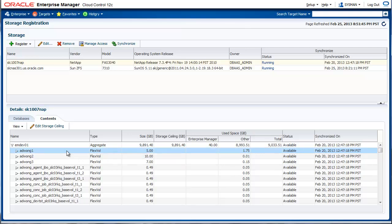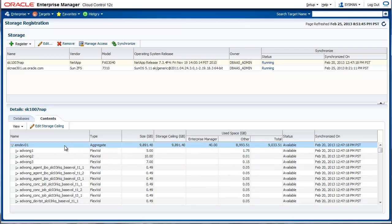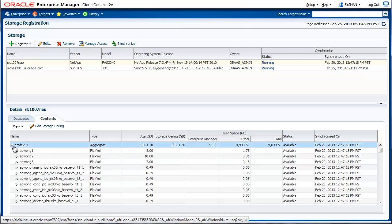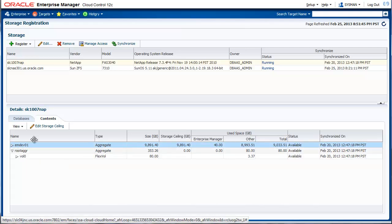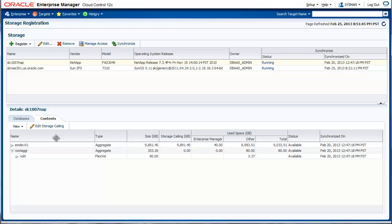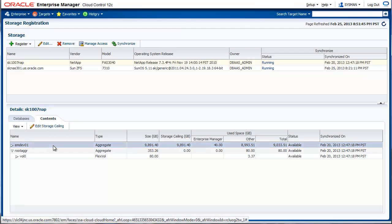Let's say your storage has a lot of space, say 10 terabytes, but for cloning purposes, you only want to allocate half of it. You can do that using the edit storage ceilings option. Using this option, you can limit the amount of storage that is allocated for SnapClone purposes, and this is set on a per aggregate basis.